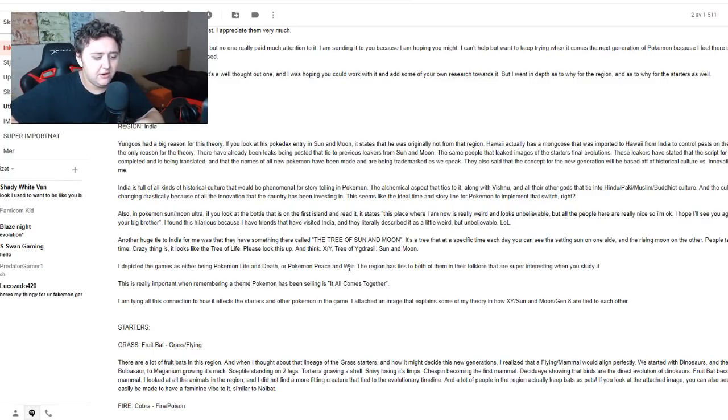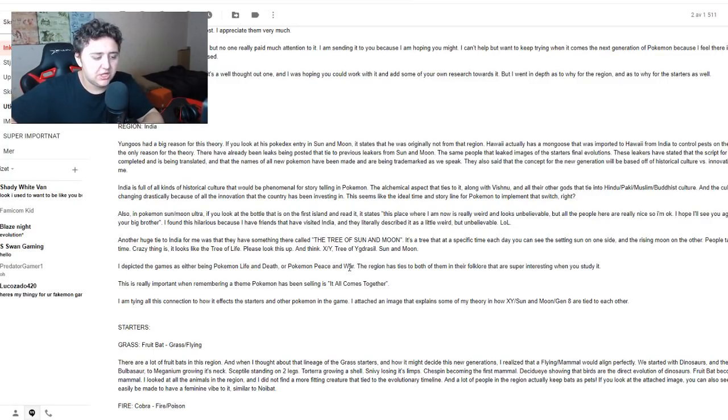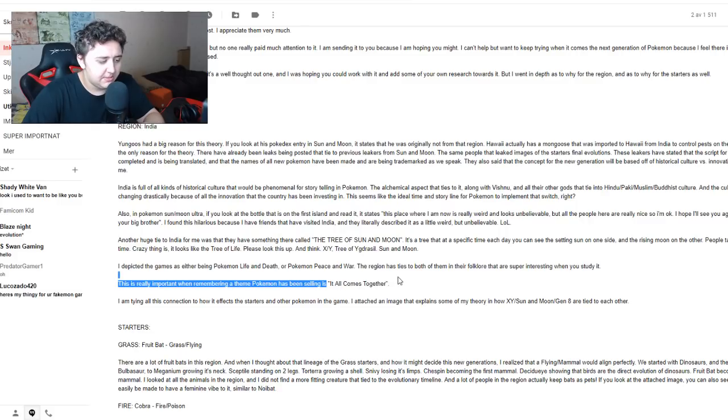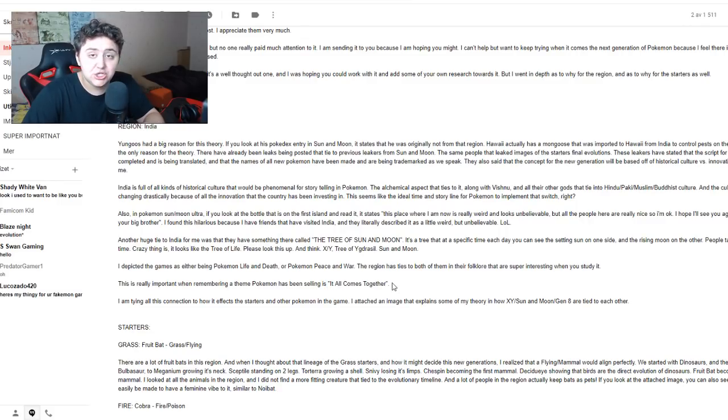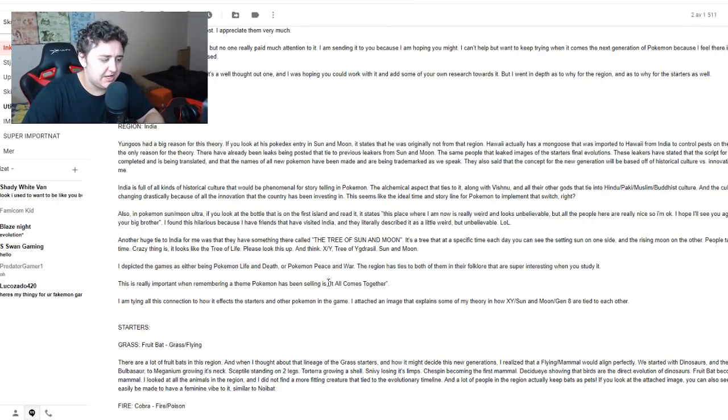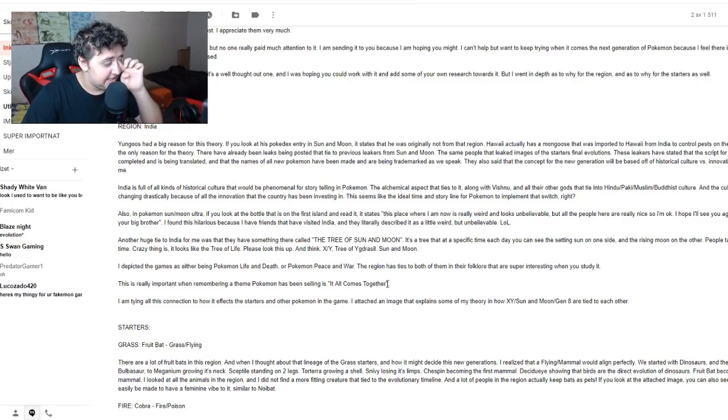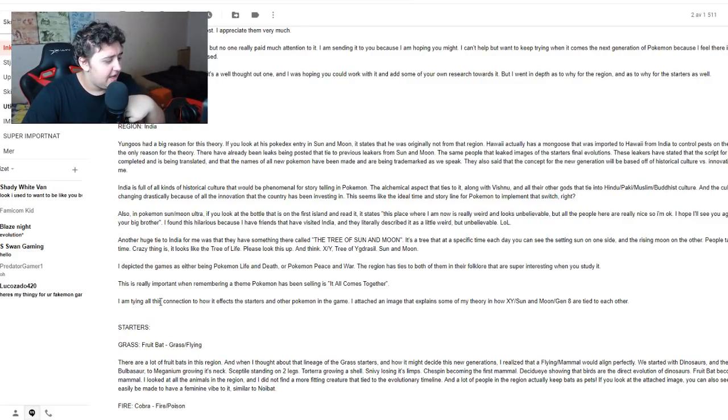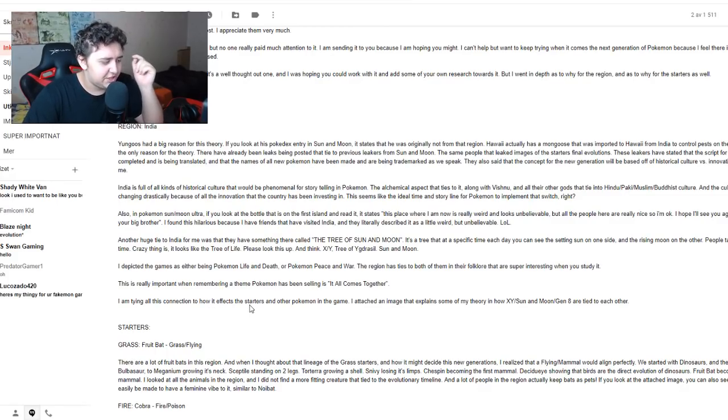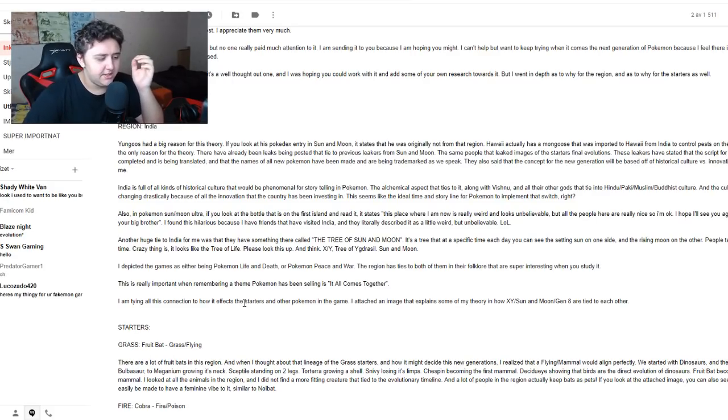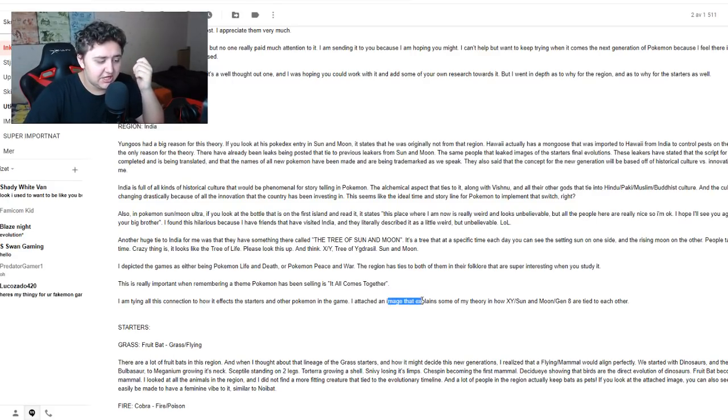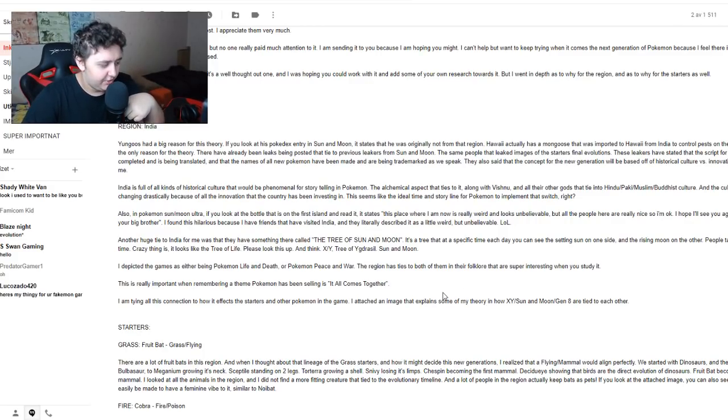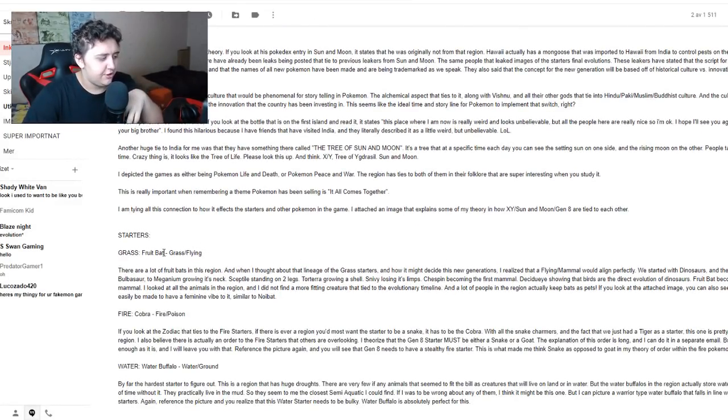The region has ties to both of them in their folklore and that are super interesting. This is really important when remembering a theme Pokemon has been selling is it all comes together, and that is true. They have been selling this theme. I'm trying all these connections to see how it affects the starters and other Pokemon in game.